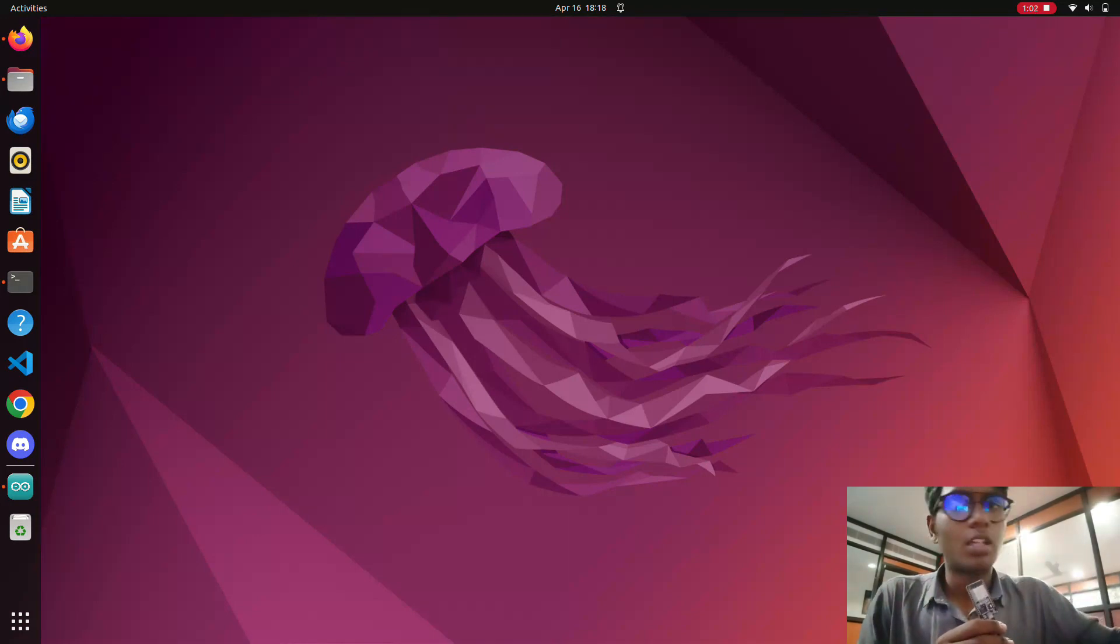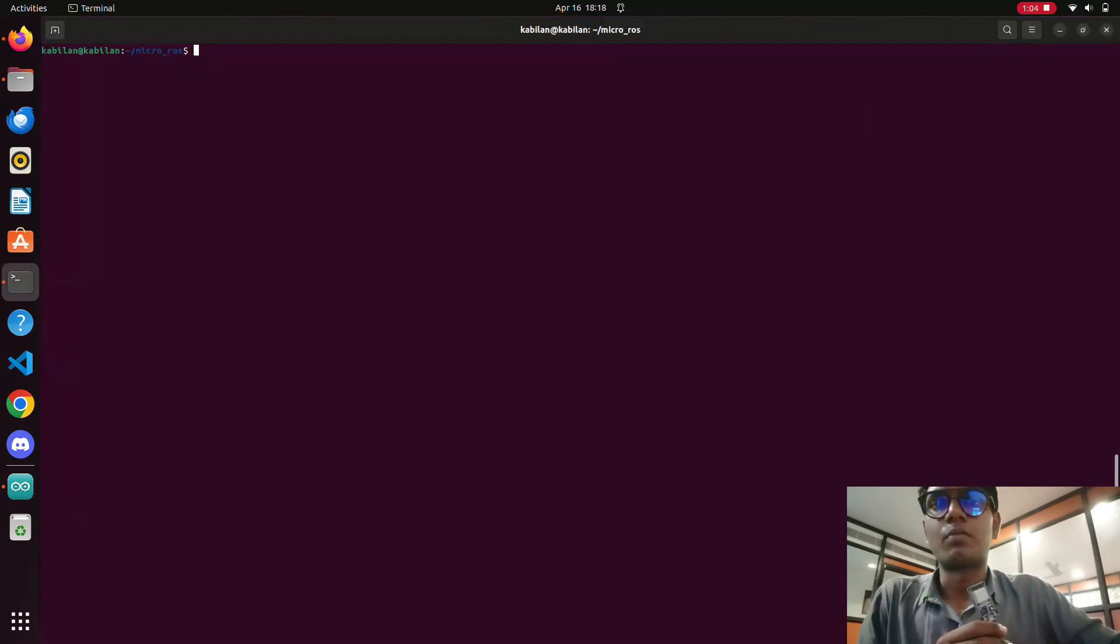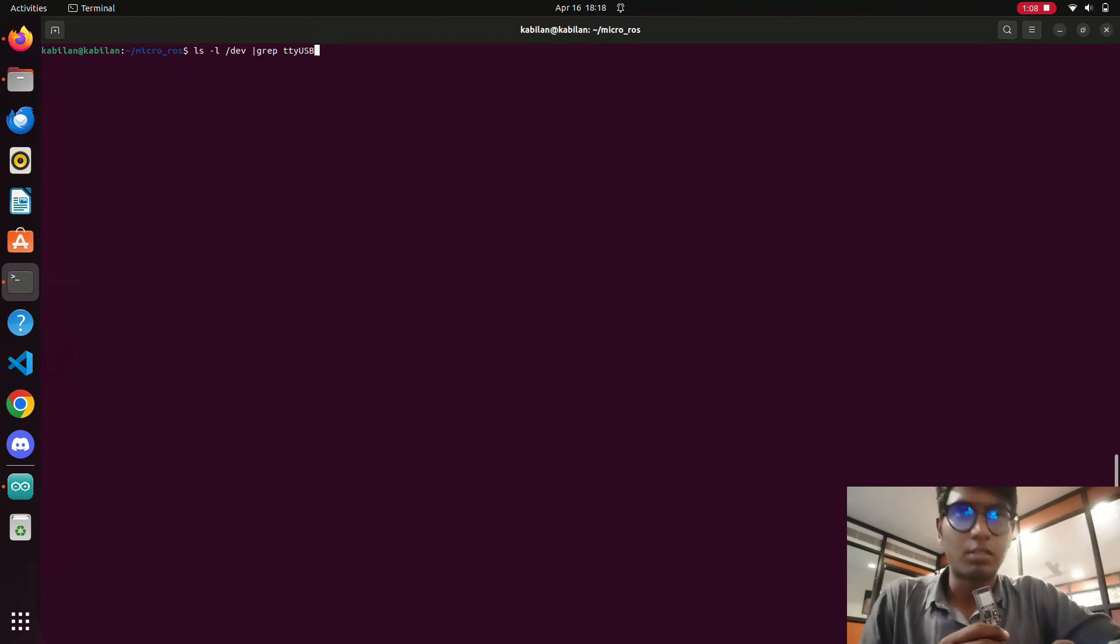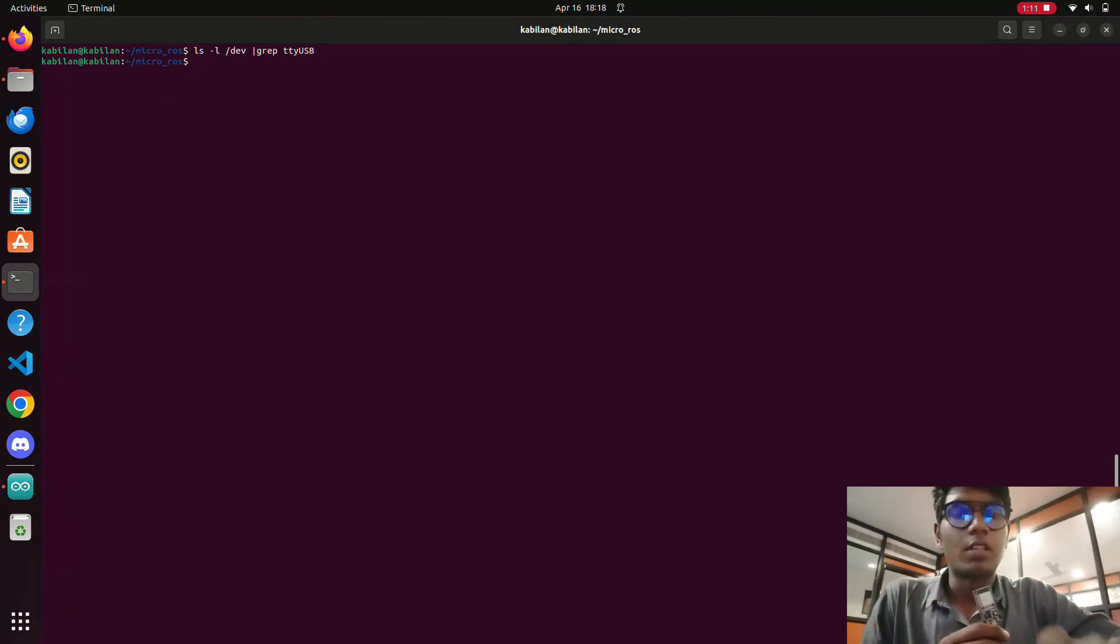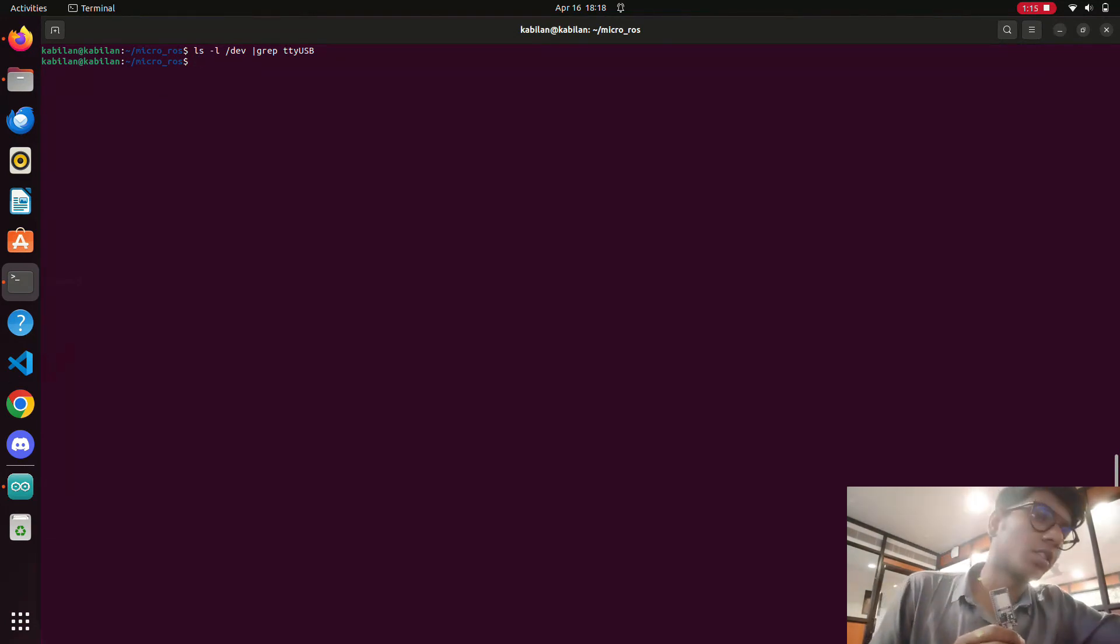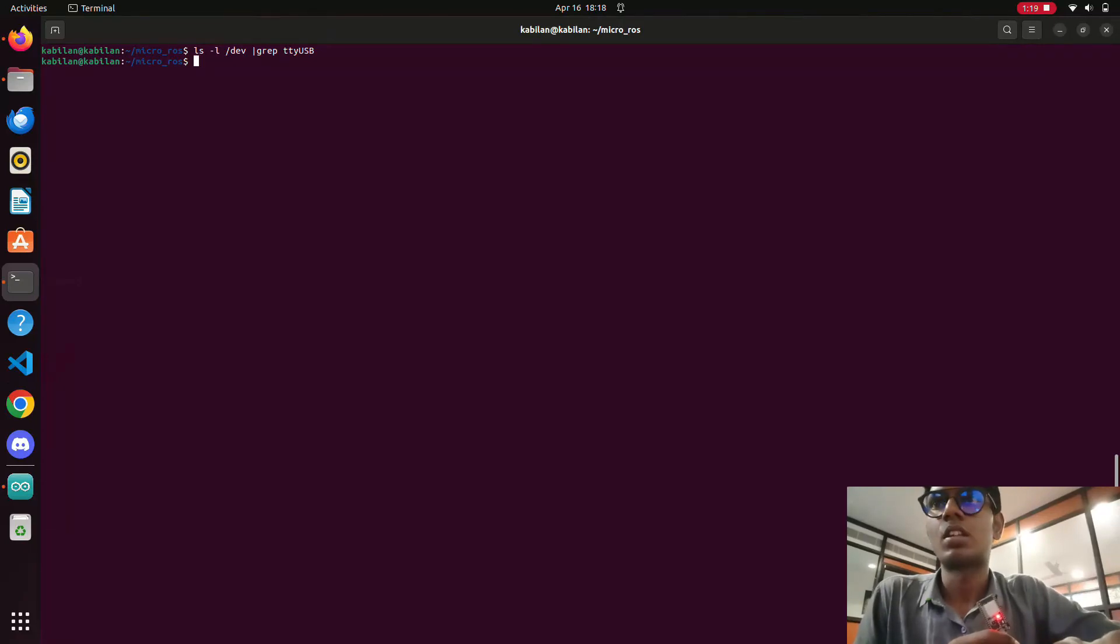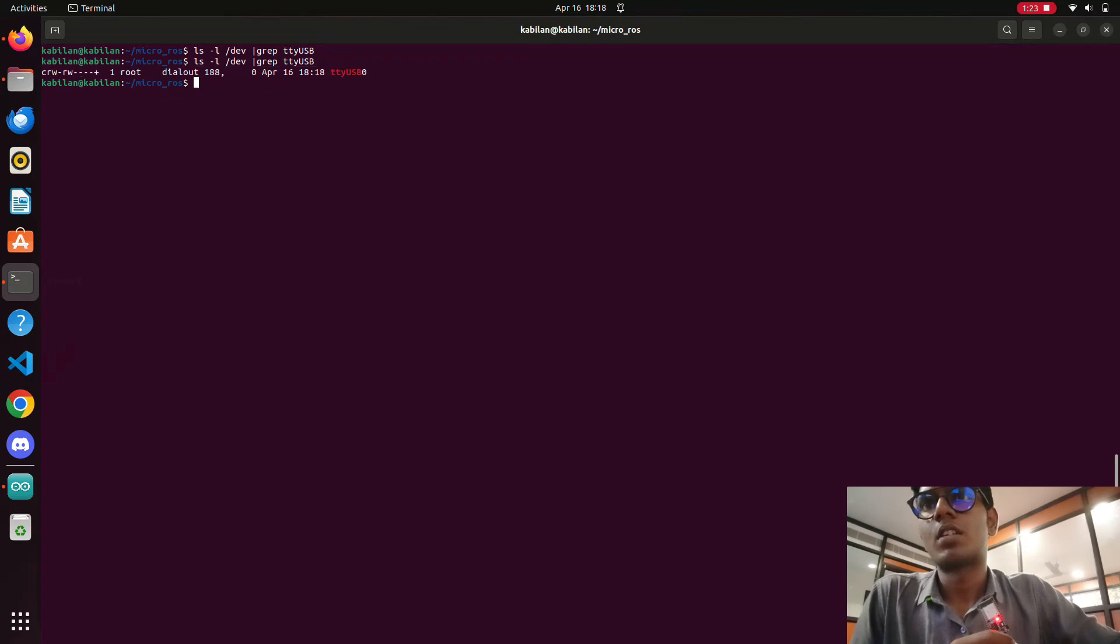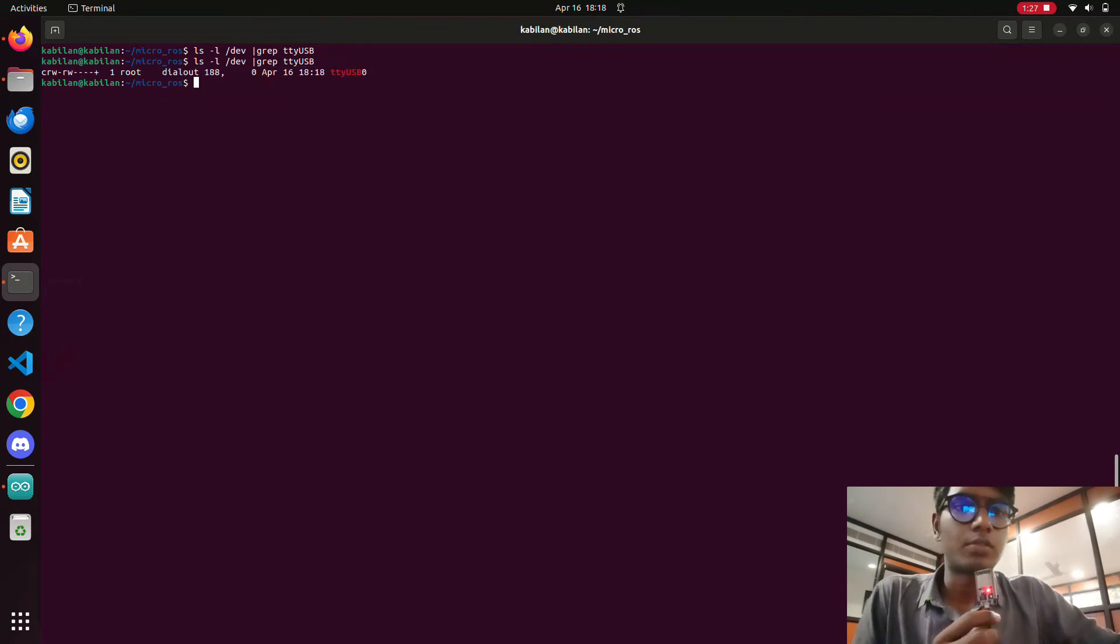I'm going to connect the ESP32 with my system. Before that we will see if the serial communication is enabled or not. There is no device right now. So I am going to plug in the USB with my system. Then I'm going to give ls /dev. Now you can find out that a new port is open. This is the port of ESP.